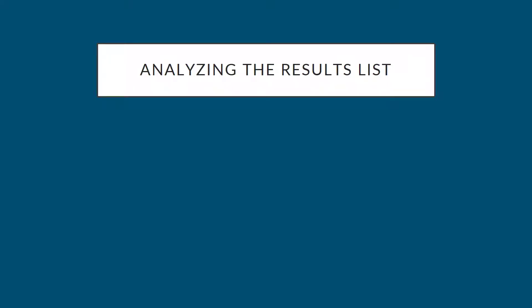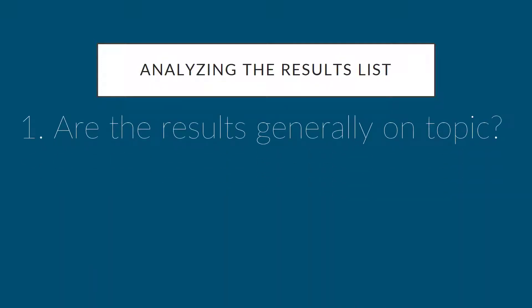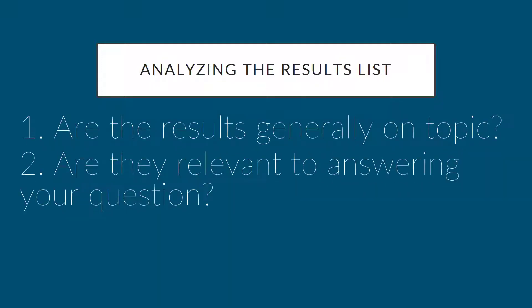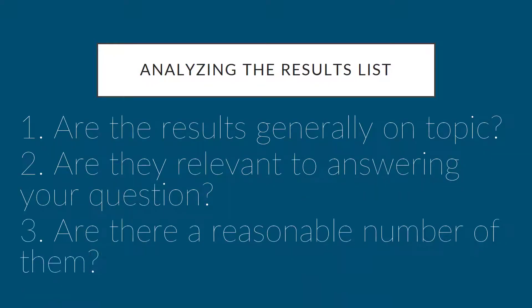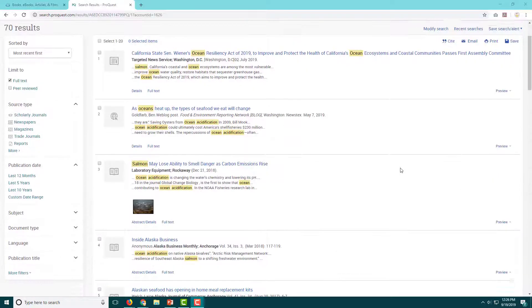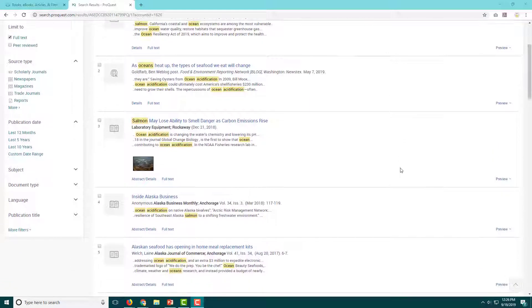Are they generally on topic? How many of the results look relevant? Do I have a reasonable number of results? If the answers to these questions are yes, most, and yes, then you can proceed to look for sources from this results list.